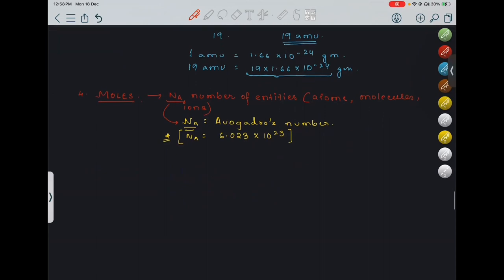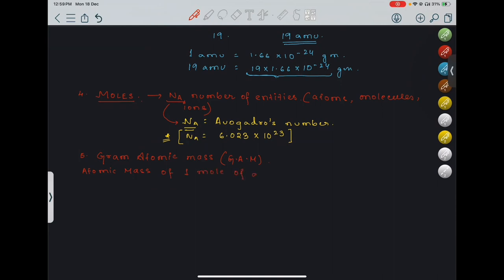We will talk more about moles later, including how to calculate them. But before that, some terminologies are left. The next term is gram atomic mass.